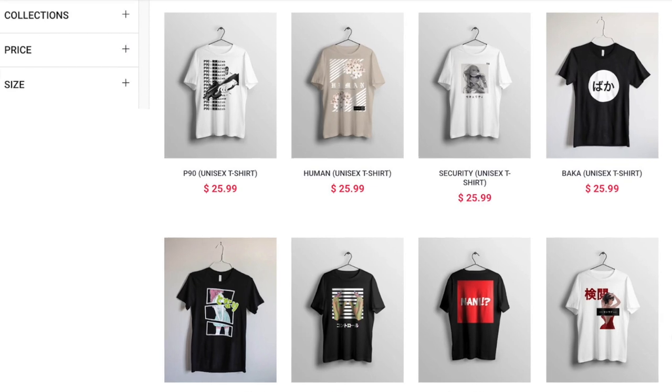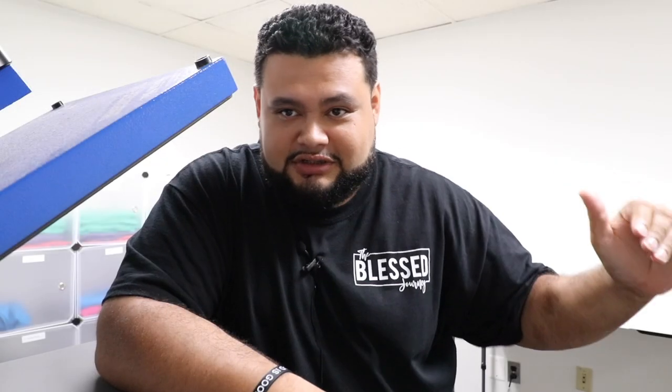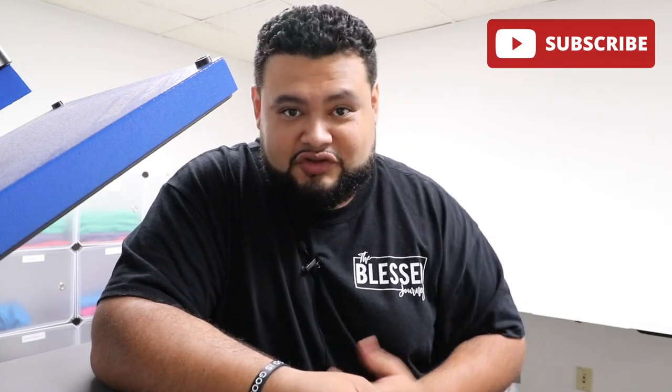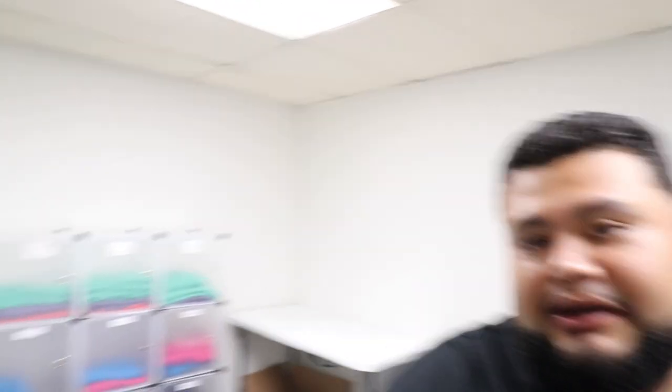There are two different processes and it all depends on what the order is and how it comes in. The first process is for shirts that come in through our online store. Imagine you have a Shopify store offering different shirts with different designs — the order comes in, they pay, choose the size and quantity, and that order comes in. What we do is take the order from the online store and go pick the shirt out.